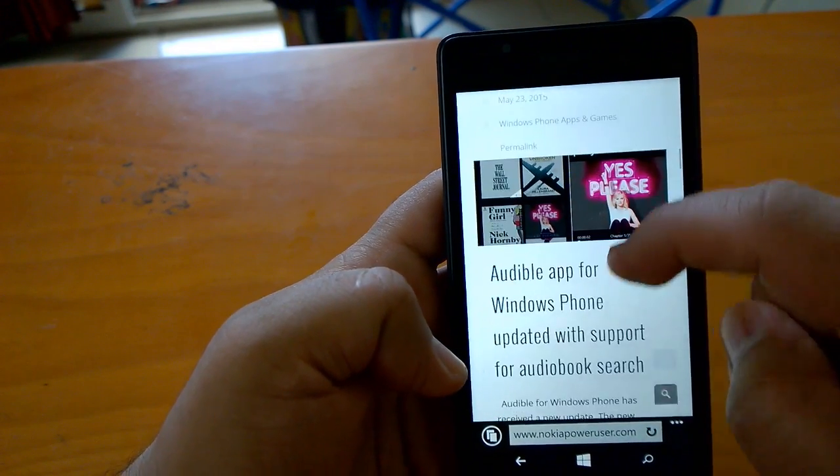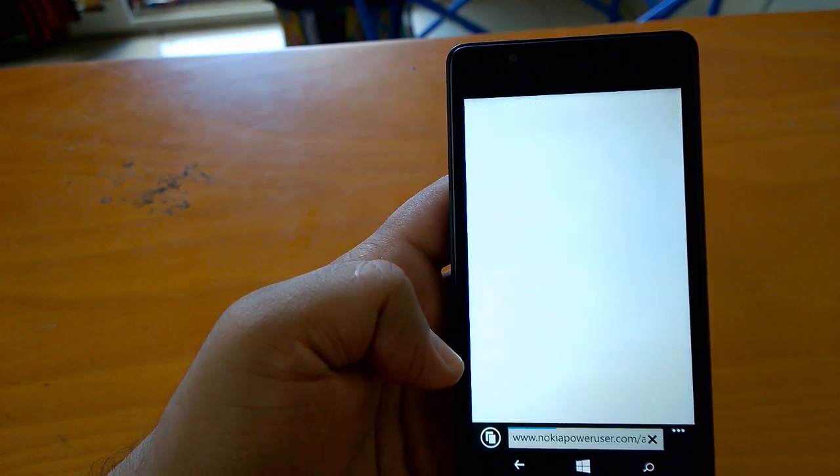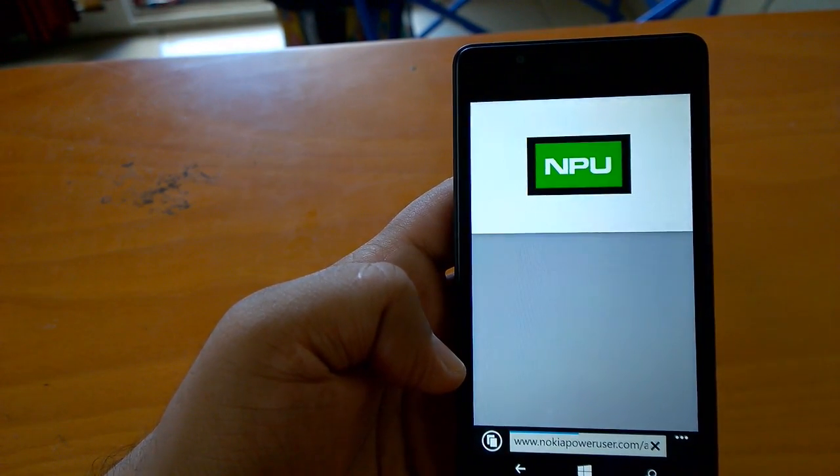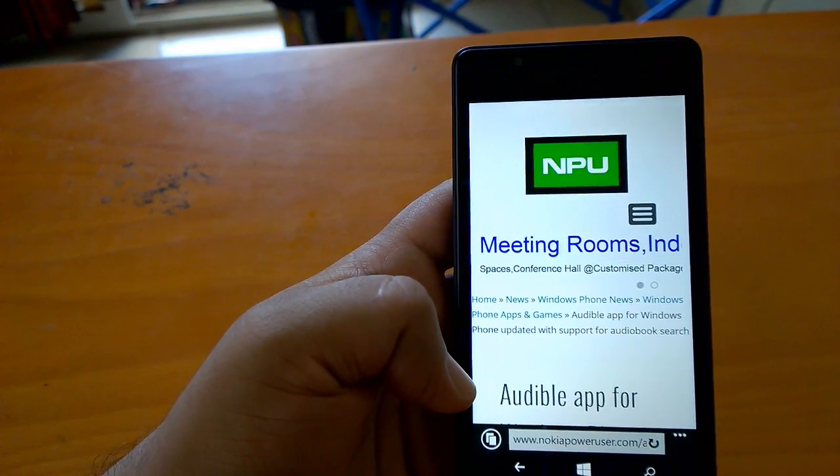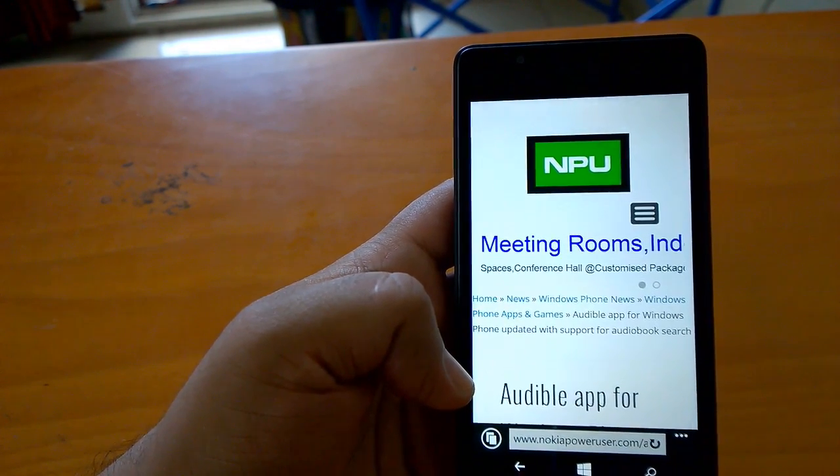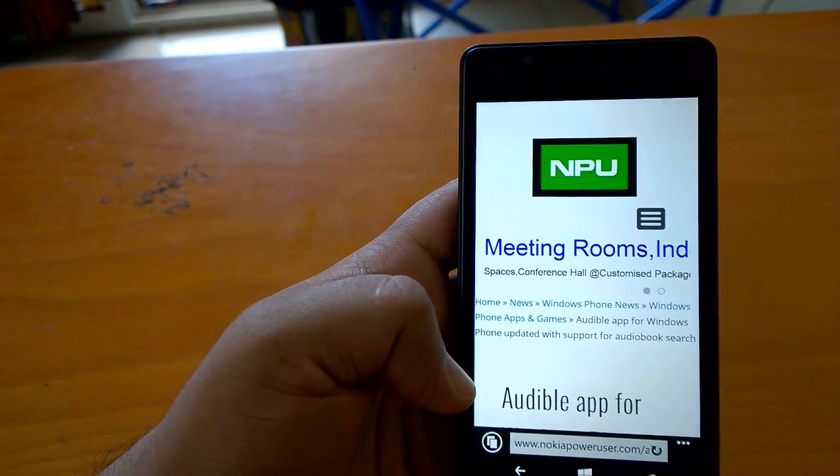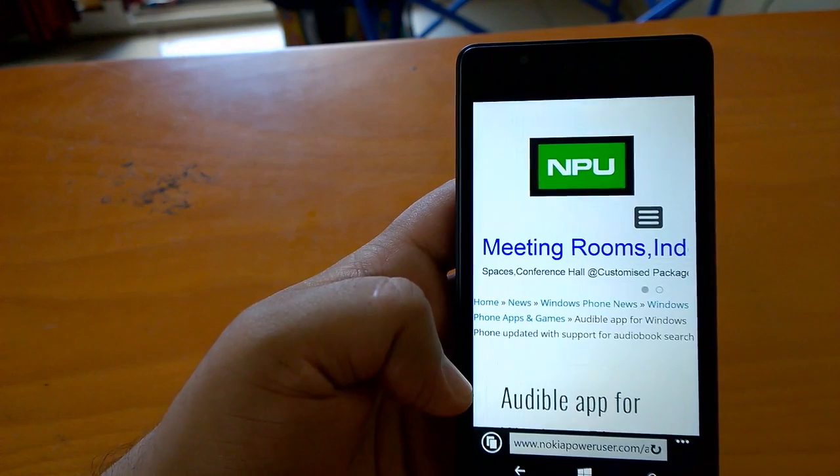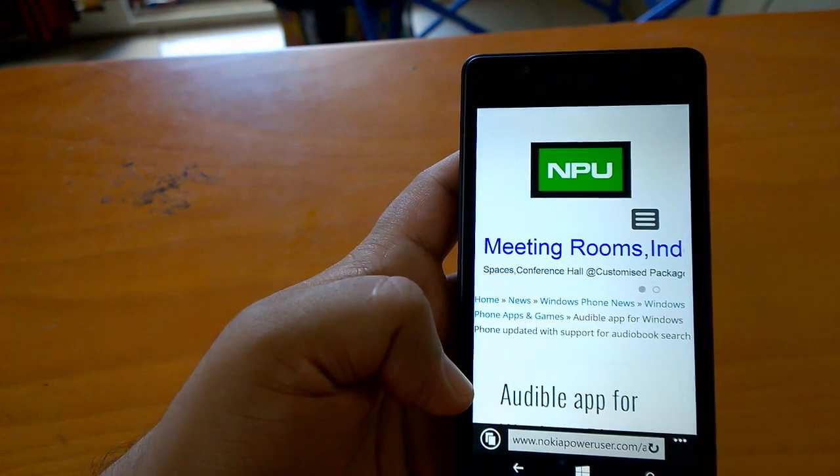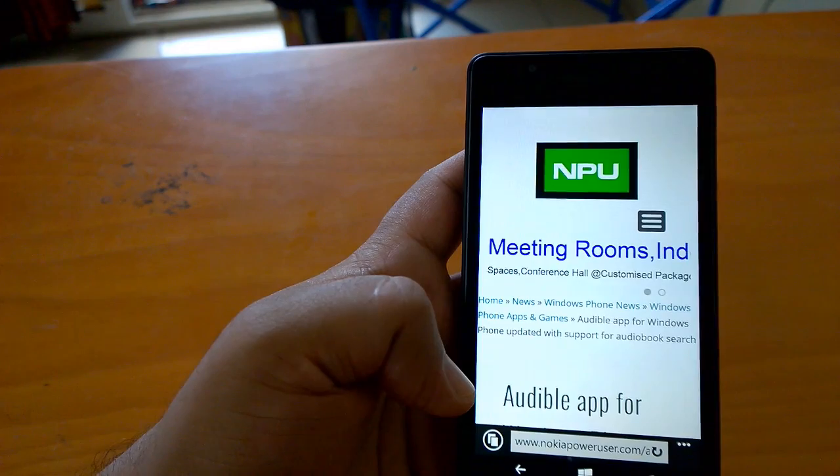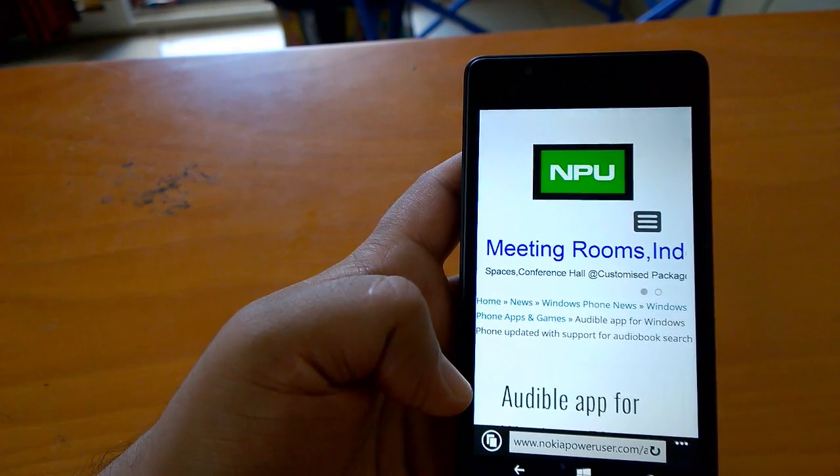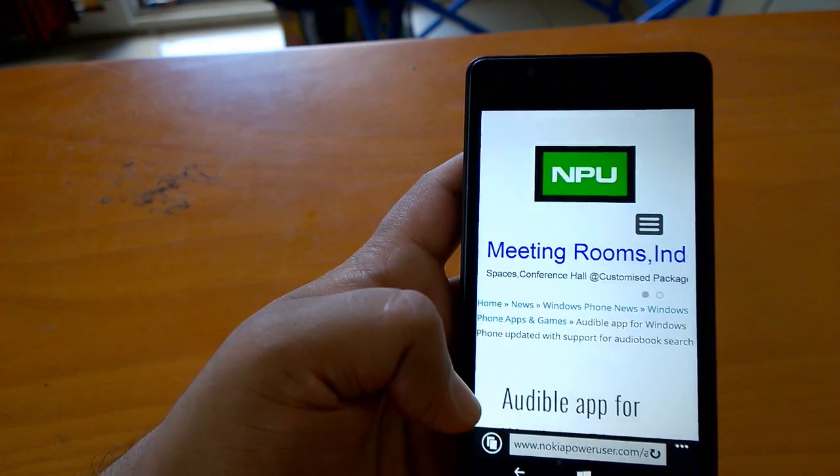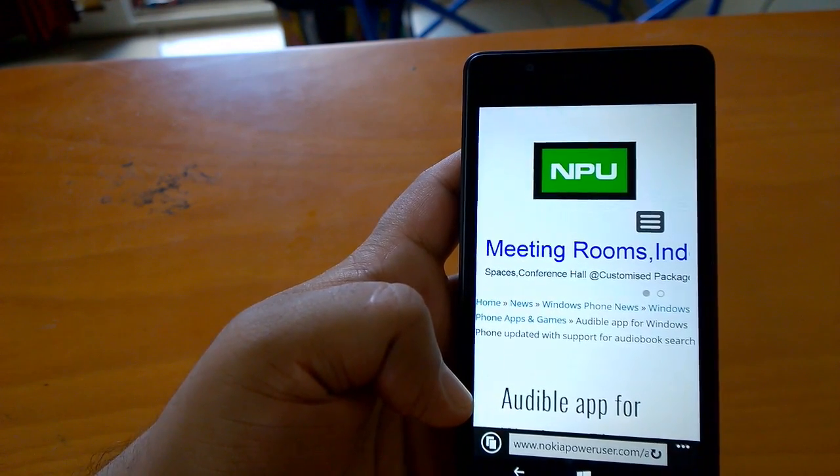Even the notifications work very fine. Our first hands-on UI navigation performance impressions are really good for this device. Stay tuned for more videos on Lumia 540 as we'll put it through different tests: camera, display under sunlight, etc.